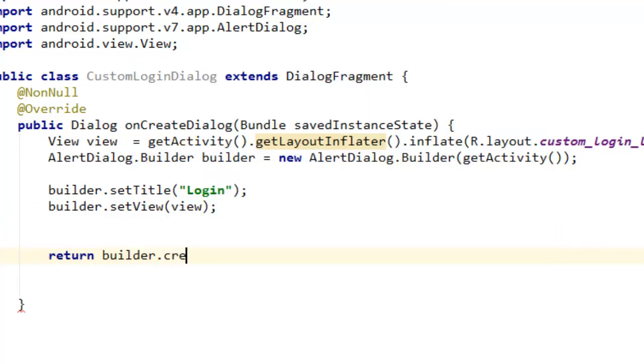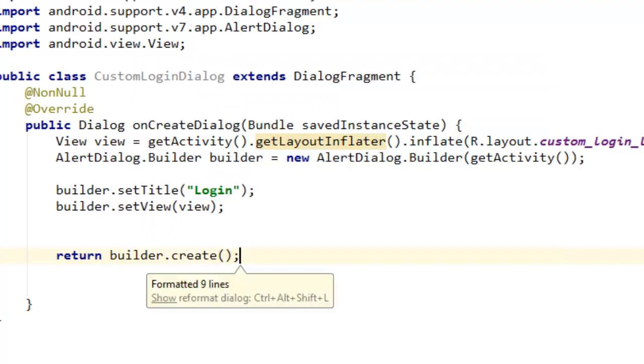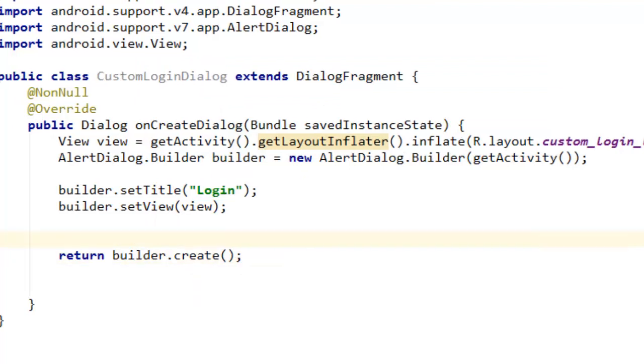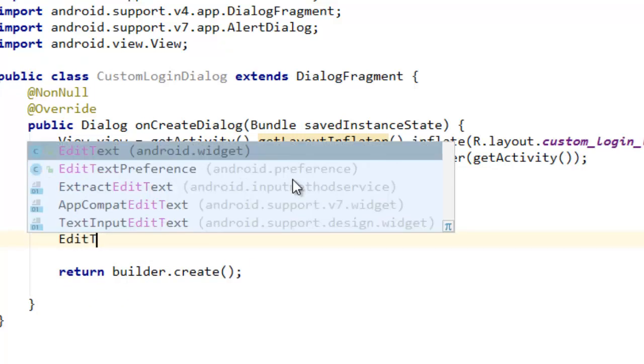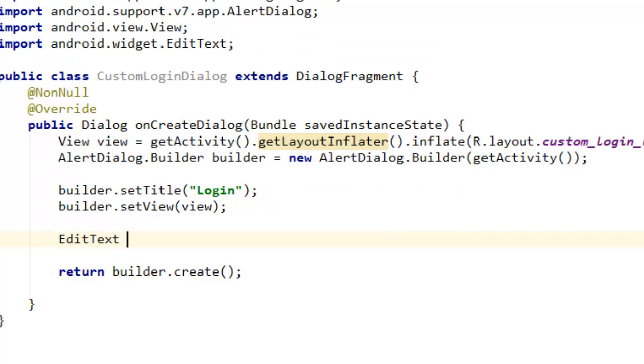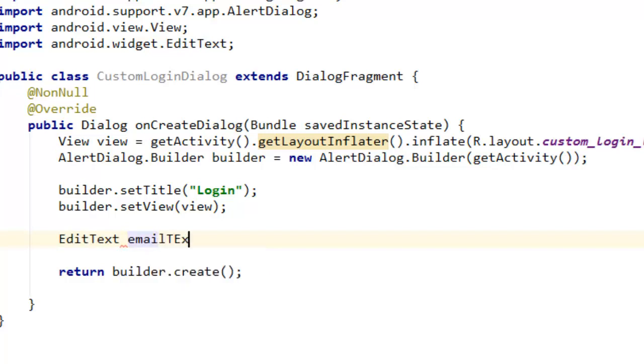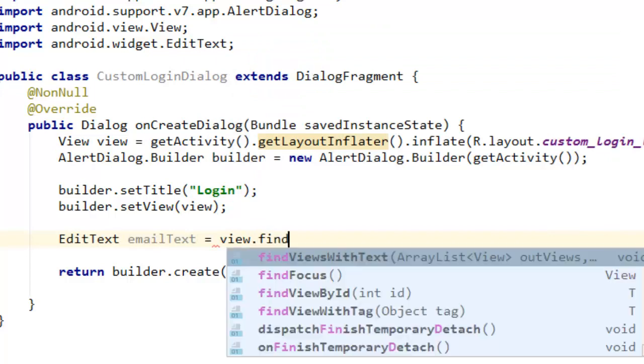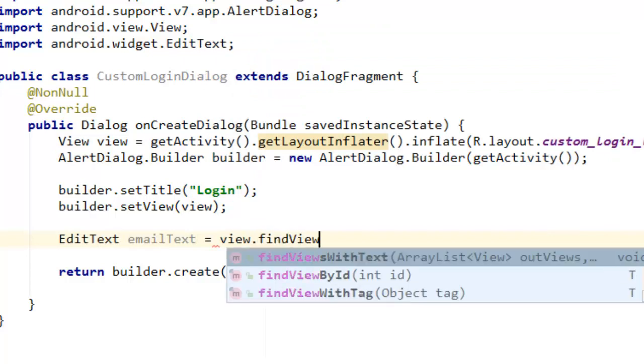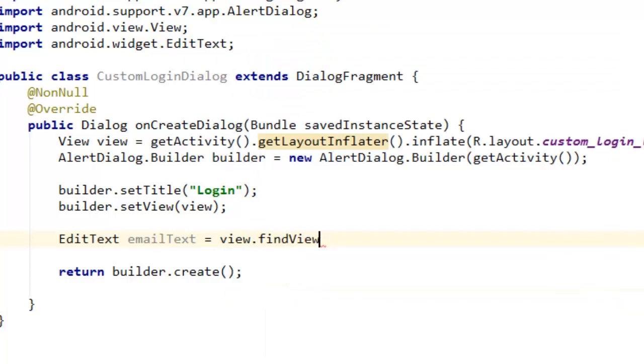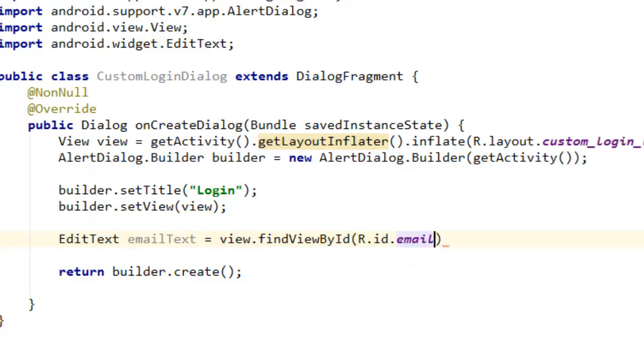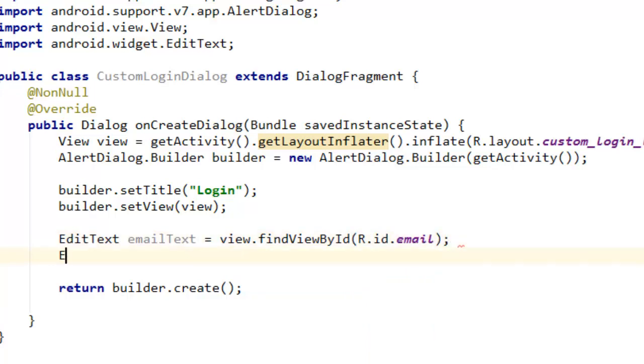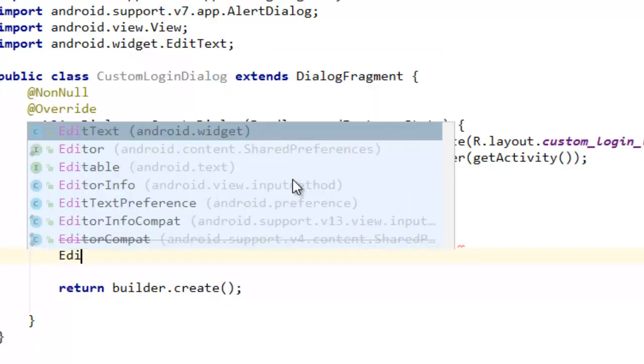Now how do we get the email and password from our custom layout? To do that we need to say EditText emailText equals to view.findViewById(R.id.email). We also have password EditText.